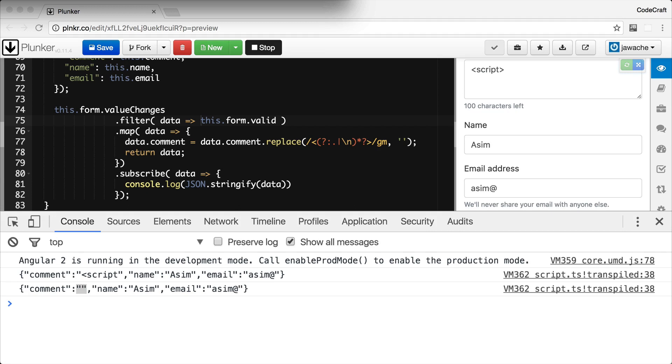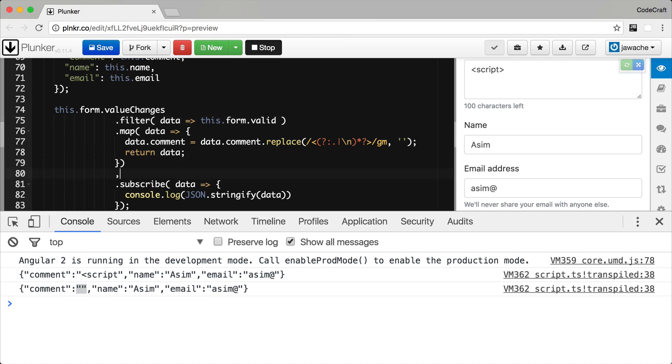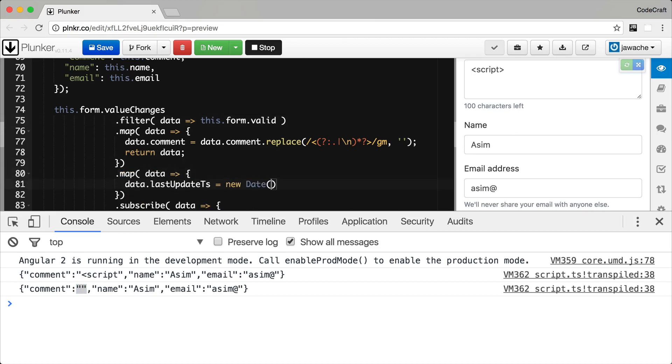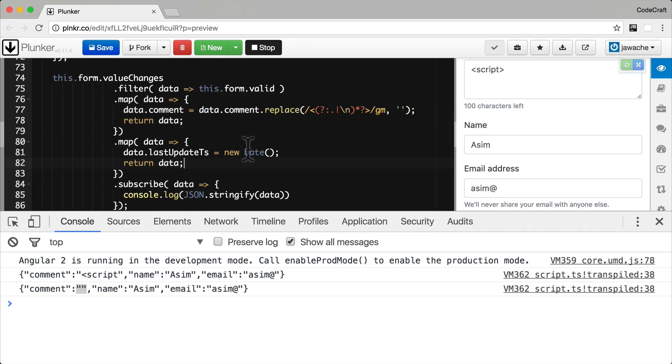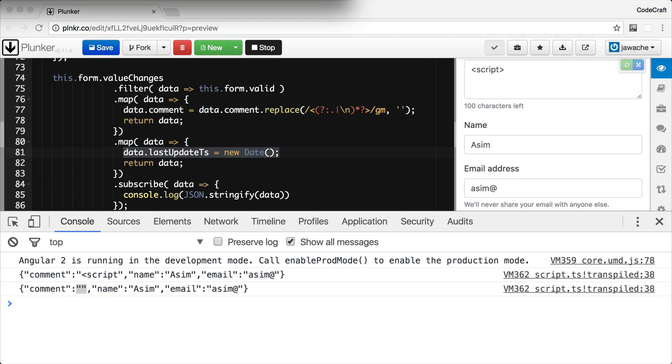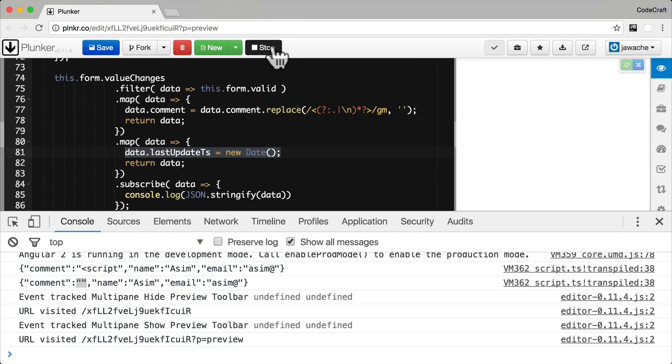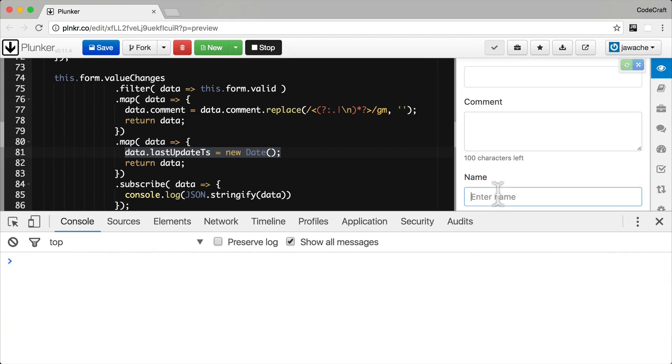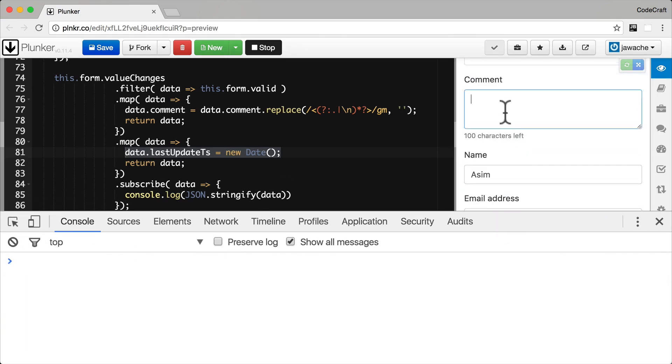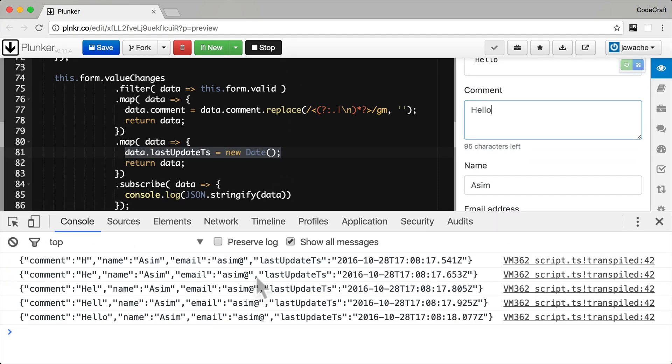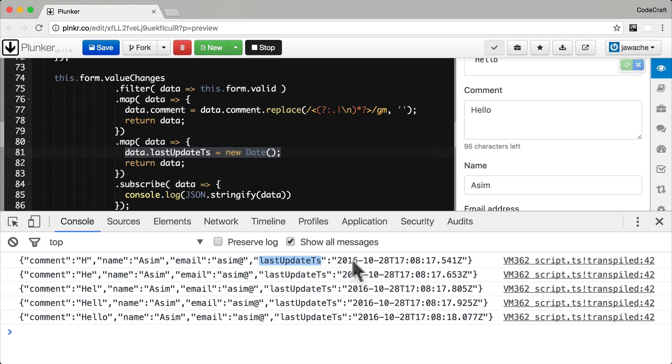Another useful feature would be if we could let the user know the last time the form was updated. We can solve this again by adding another map operator to our observable chain. We just add the current time to another property on our data object called last update TS. Now, if we rerun our application, as well as the comment, name and email field, we're also seeing this new last update TS field being printed to the console.